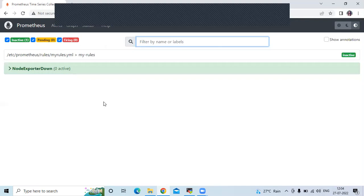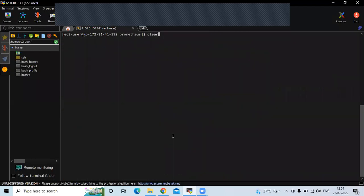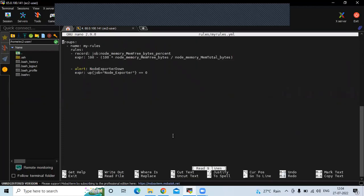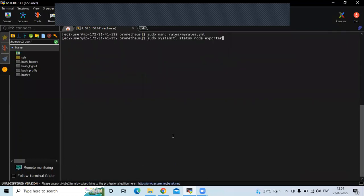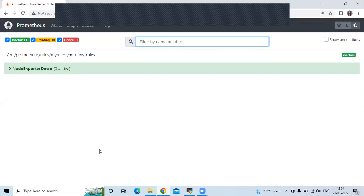Now the second concept is the 'for' clause. The 'for' property in your alerting rule instructs Prometheus to hold the first-triggered alert in pending state for at least the specified time period before firing it. Let's add a 'for' clause. Open the file with: sudo nano and the file path. Add 'for: 1m' to the alerting rule. Save the file and exit, then restart Prometheus.